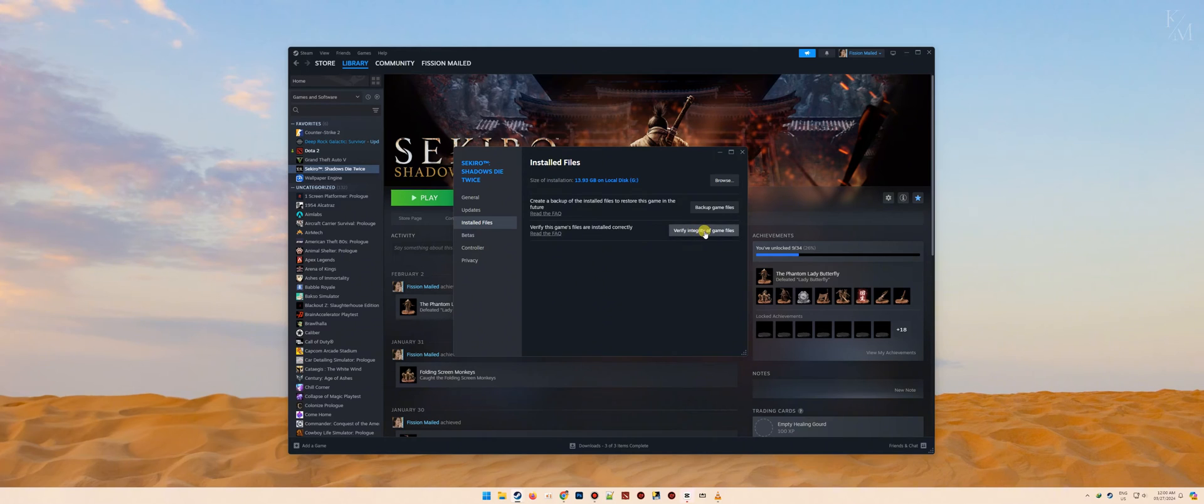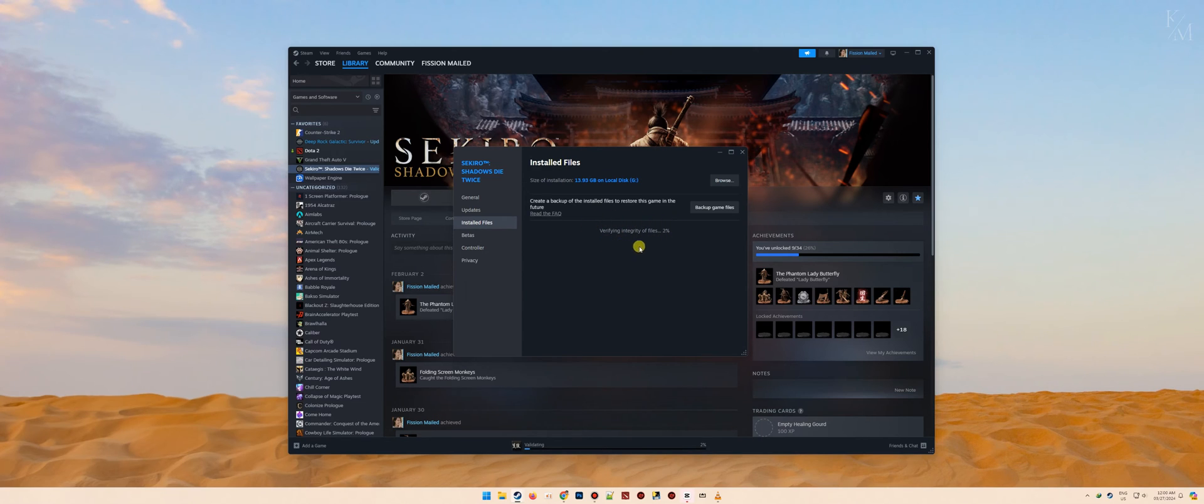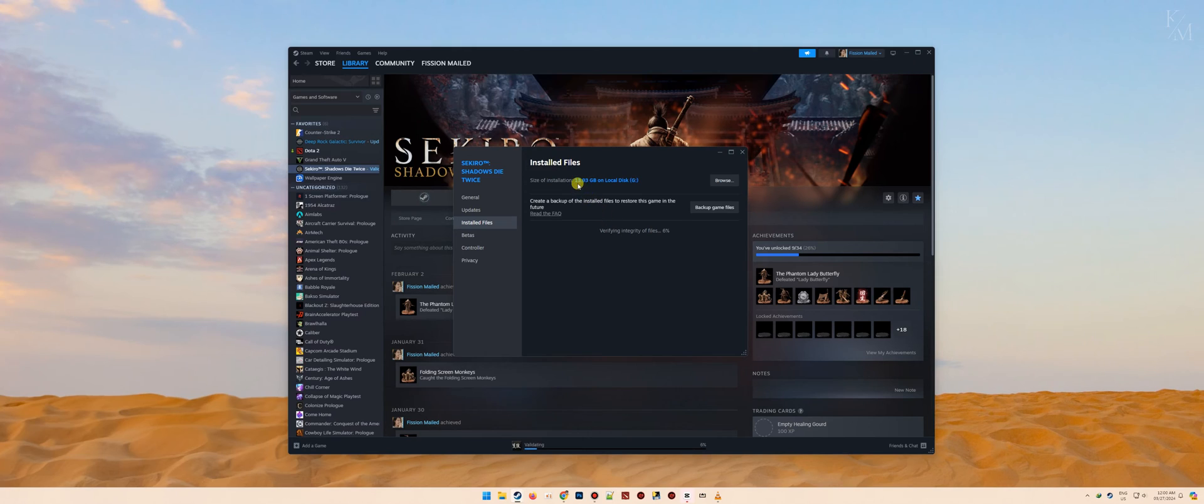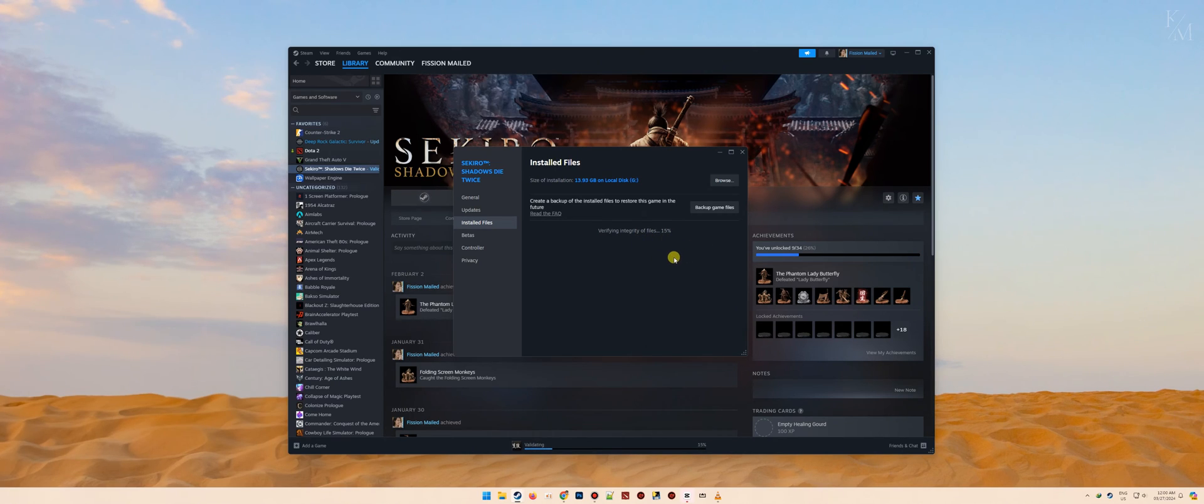Simply click it and wait until the verification is complete. Please note that the verification processing time depends on the game's file size. For this game, it should not take too long, but some games like NBA 2K24 may take some time as they have a very large installation size.